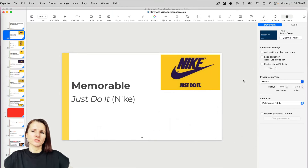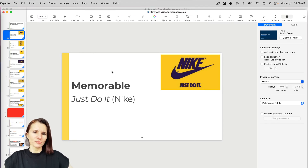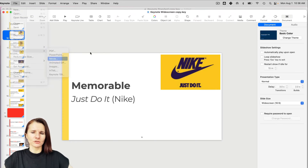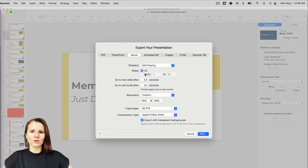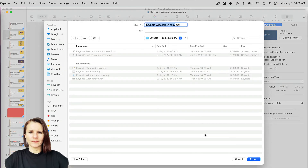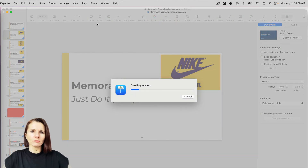Number four: make a movie. Another suggestion I found was creating a movie from your current presentation and pasting it into the new size presentation. I'm going to take a couple of slides — say slides 10 to 13 — to keep the file size manageable, and I'm going to export this as a movie.